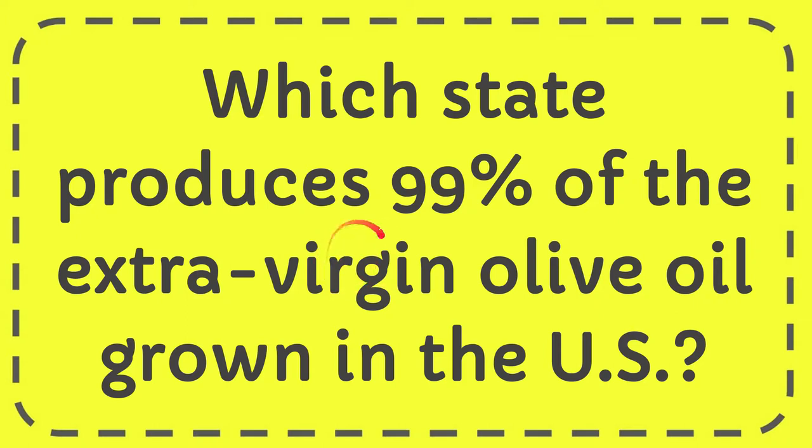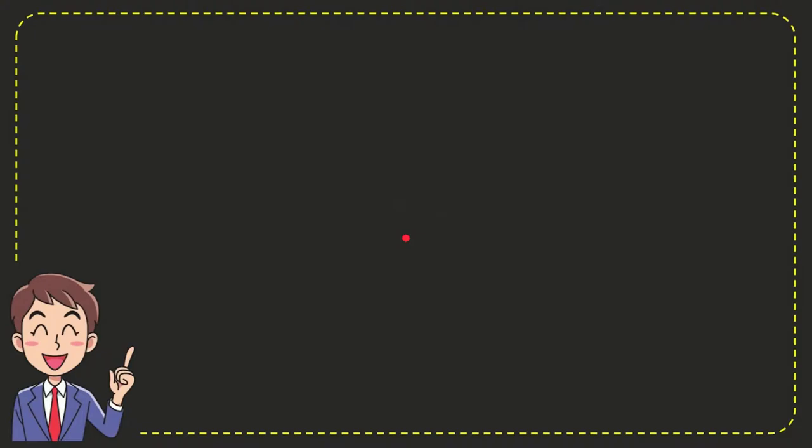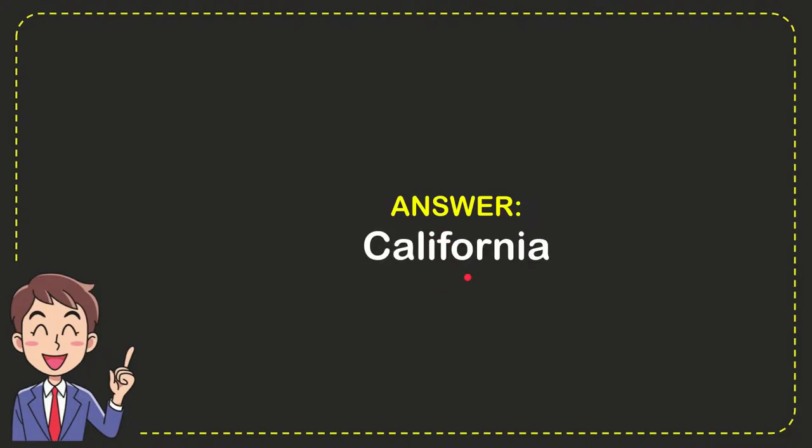In this video I'm going to give you the answer to this question: which state produces 99% of the extra virgin olive oil grown in the U.S.? Well, now I'll give you the answer to this question and the answer is California. So that is the answer to the question.